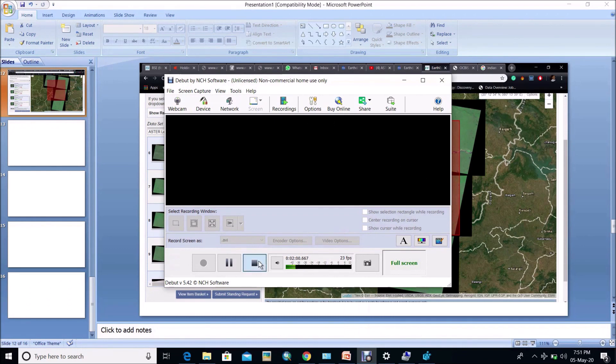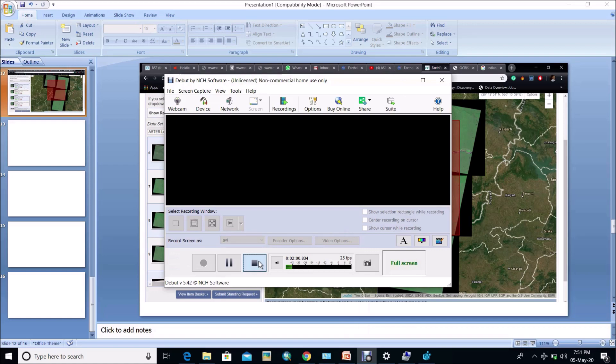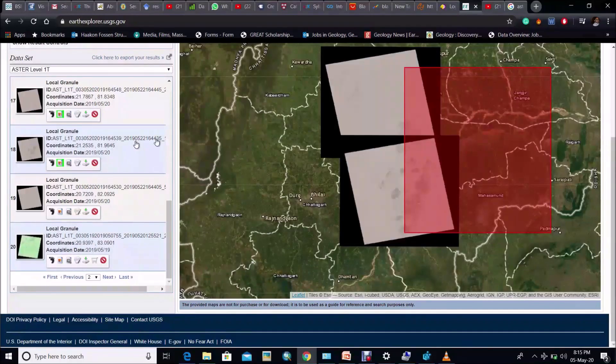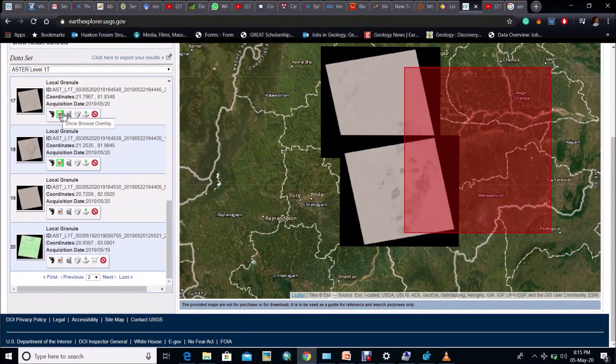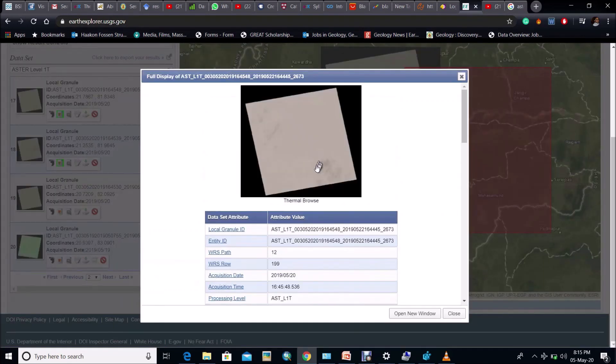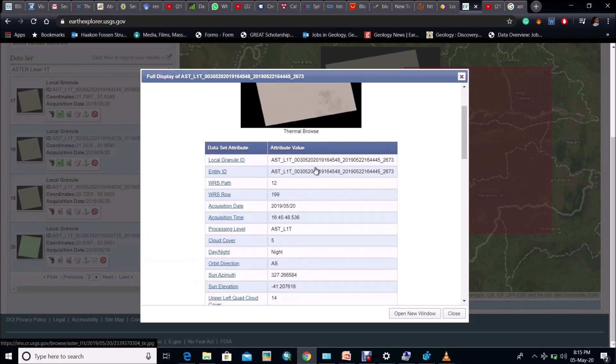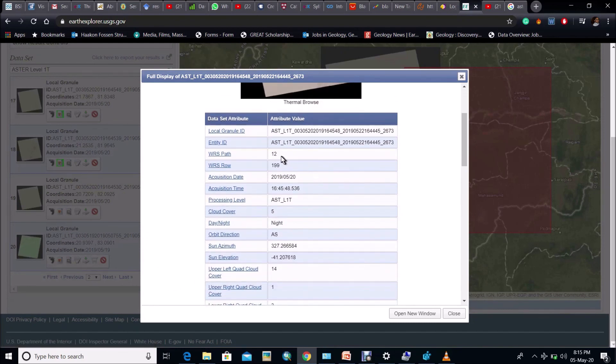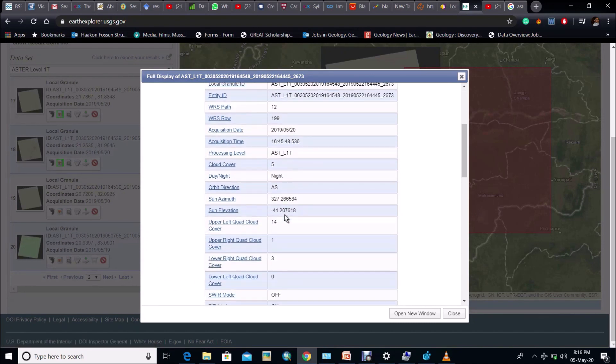Now some of the parameters should be checked before downloading those dataset. As we know that ASTER data consisting of total 14 bands, so we have to check whether in those sheets all 14 bands are present or not. We can only get those information by clicking metadata tab. Here for example, in this sheet cloud cover is 5. Try to download those sheets in which cloud cover is below 10.